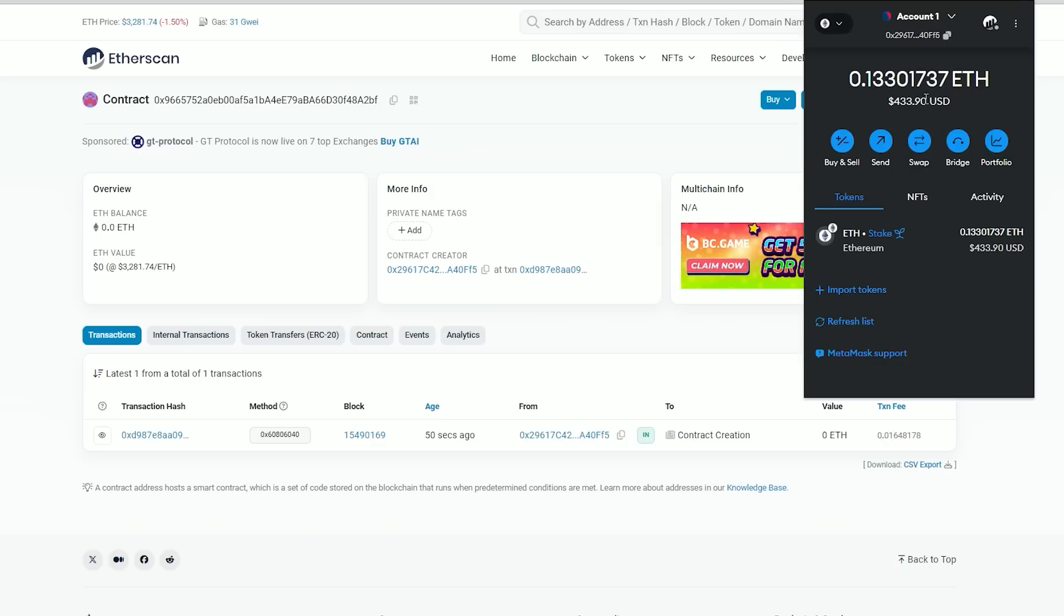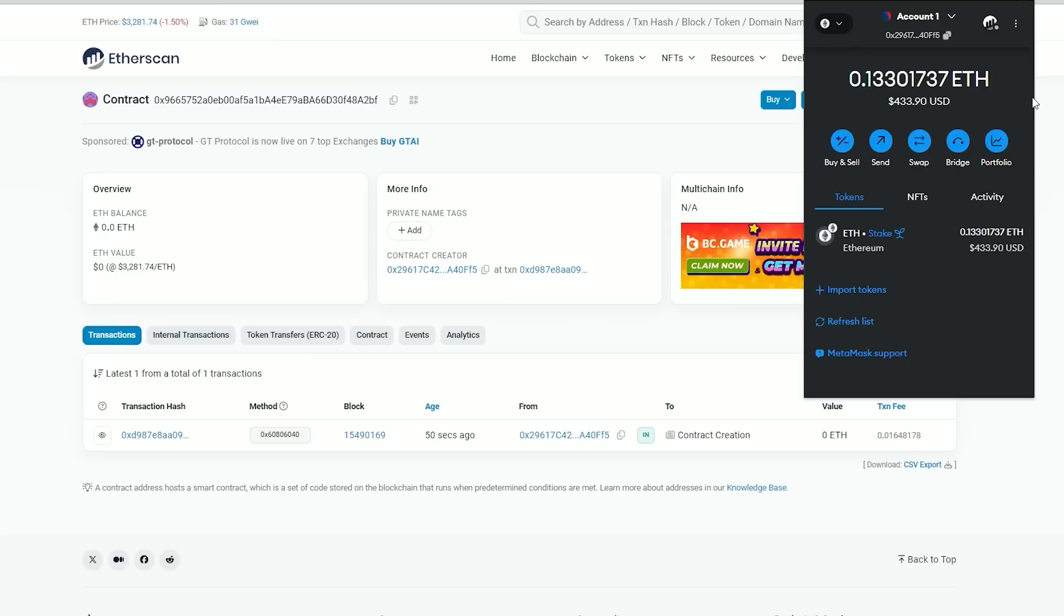Nice, we made it. Alright, transaction approved, and the contract has been funded.